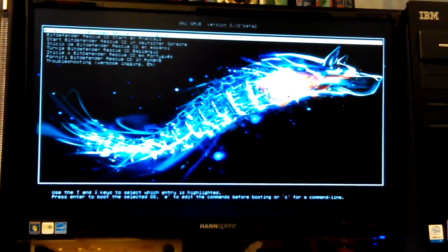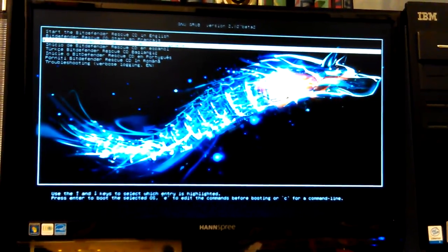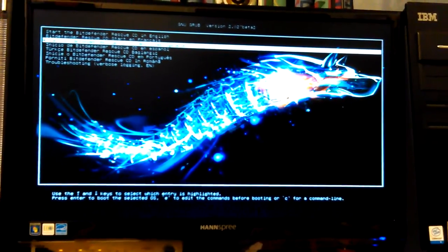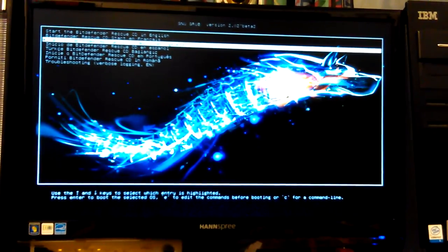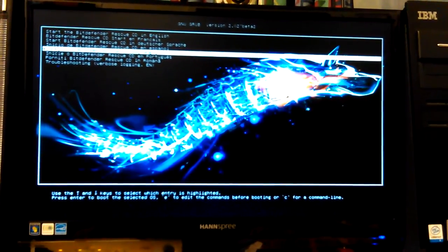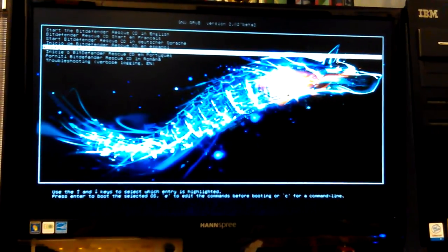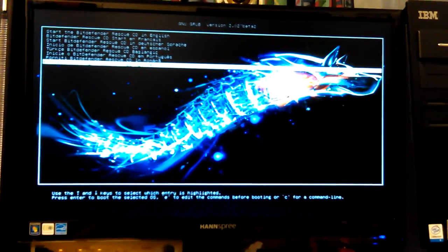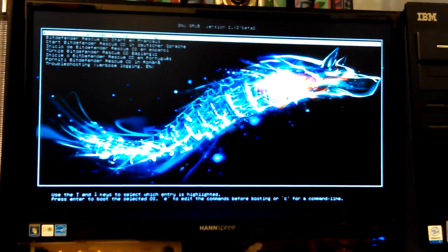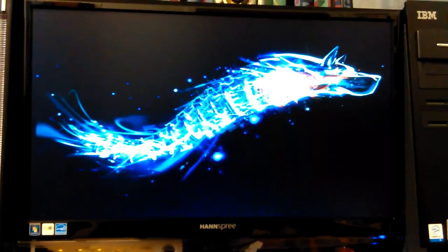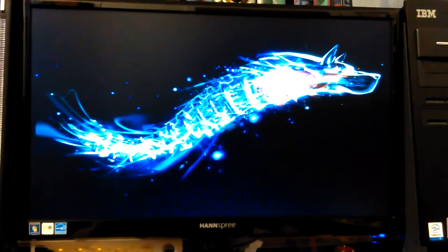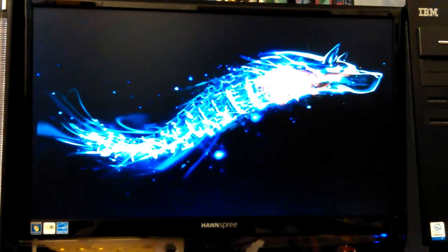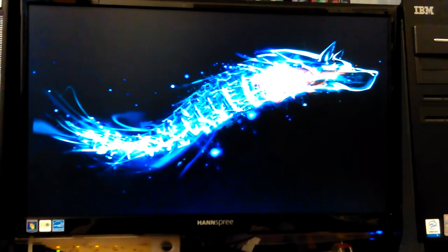Start Bitdefender rescue CD in English, French, Dutch, Español - and some of them are in other languages and I can't read them. Troubleshooting. So your only options there is just pick your language. It's actually pretty cool in the picture, isn't it? It's taking a minute to do anything. There it goes.